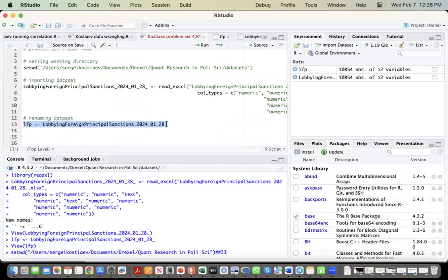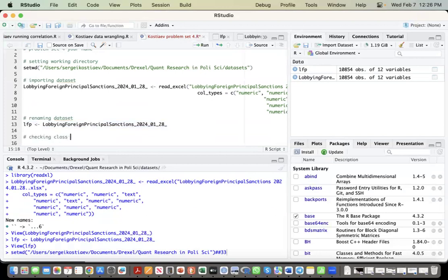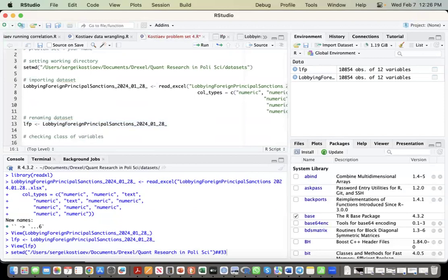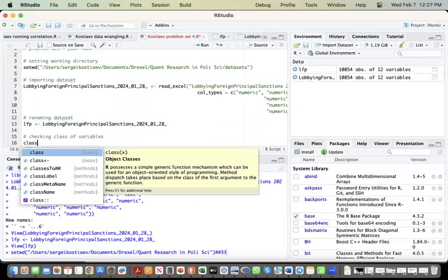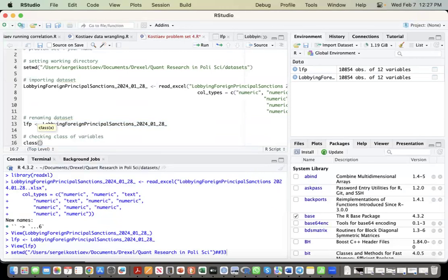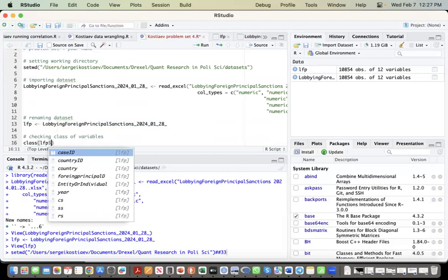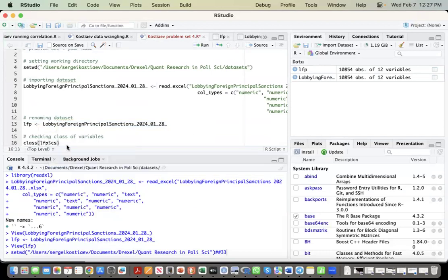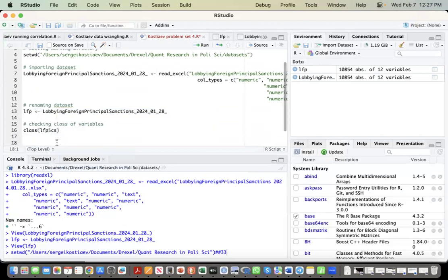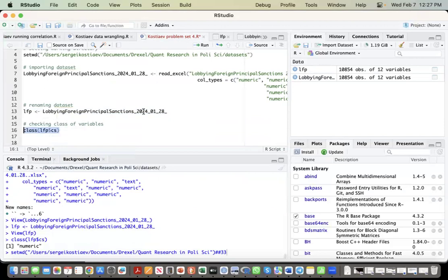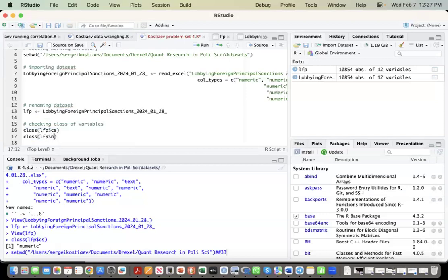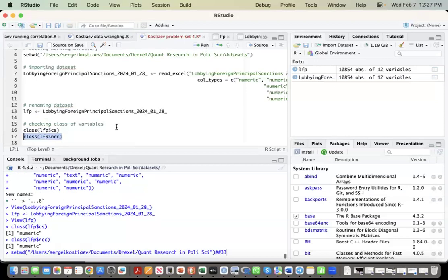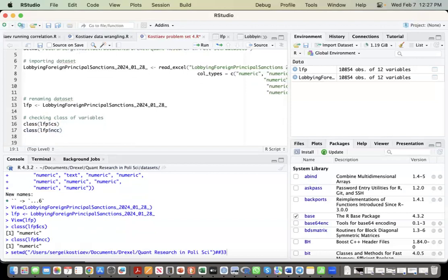So, checking class of variables. Checking class of variables. Class, LFP, name, new name for the data set. And again, you can give any name. So we need consulting spending. We run it. Yep, it's numeric. And again, since the code will be almost the same, over here we just have NCC, number of consulting contracts. We run it again. Yeah, it's numeric.